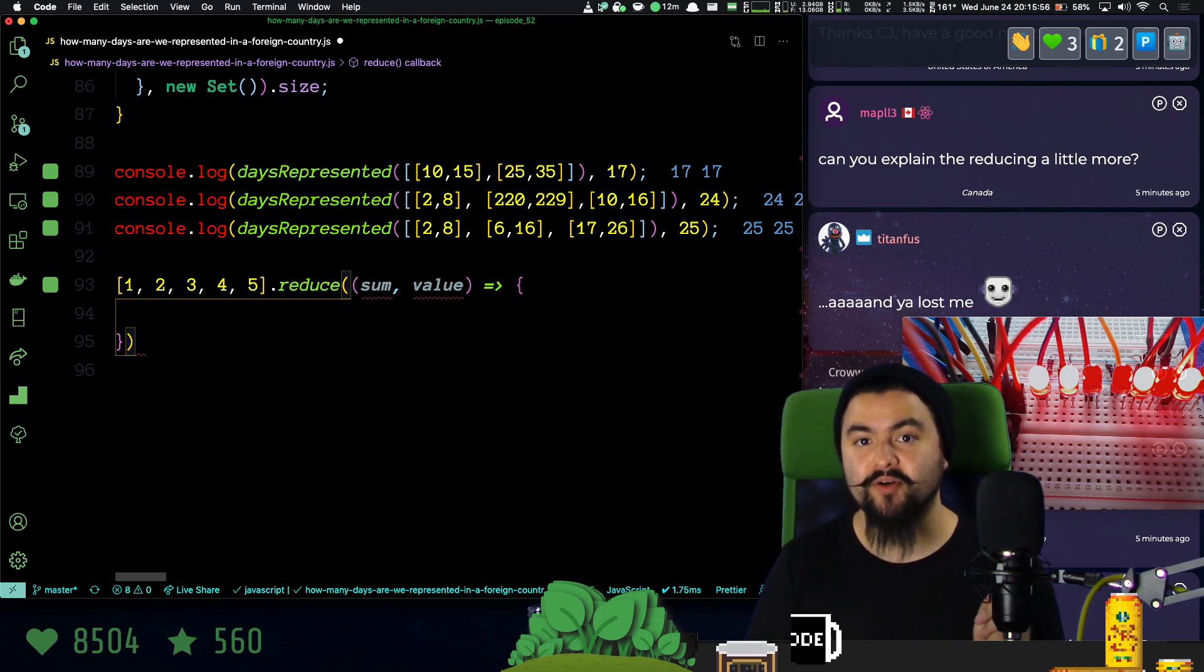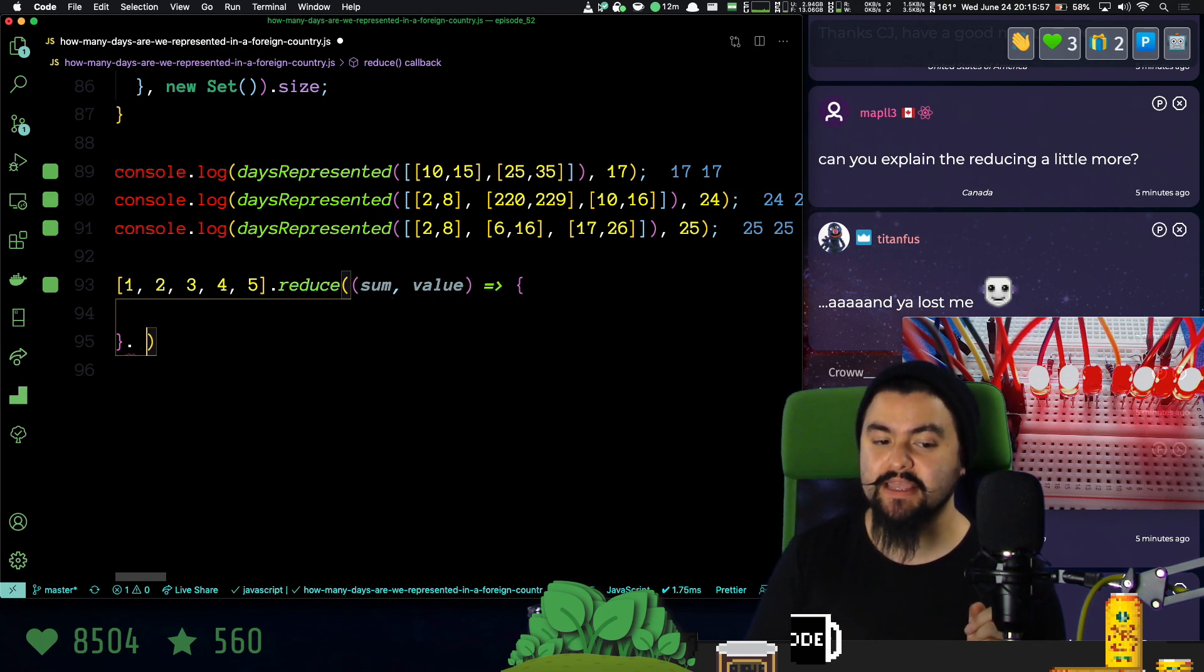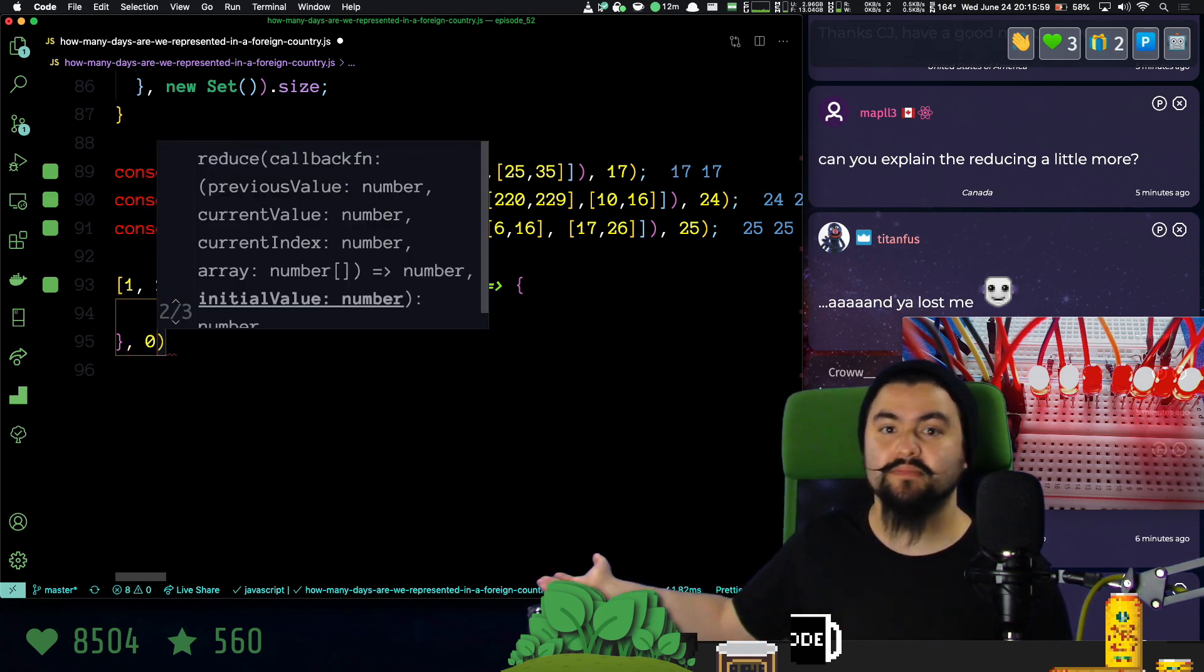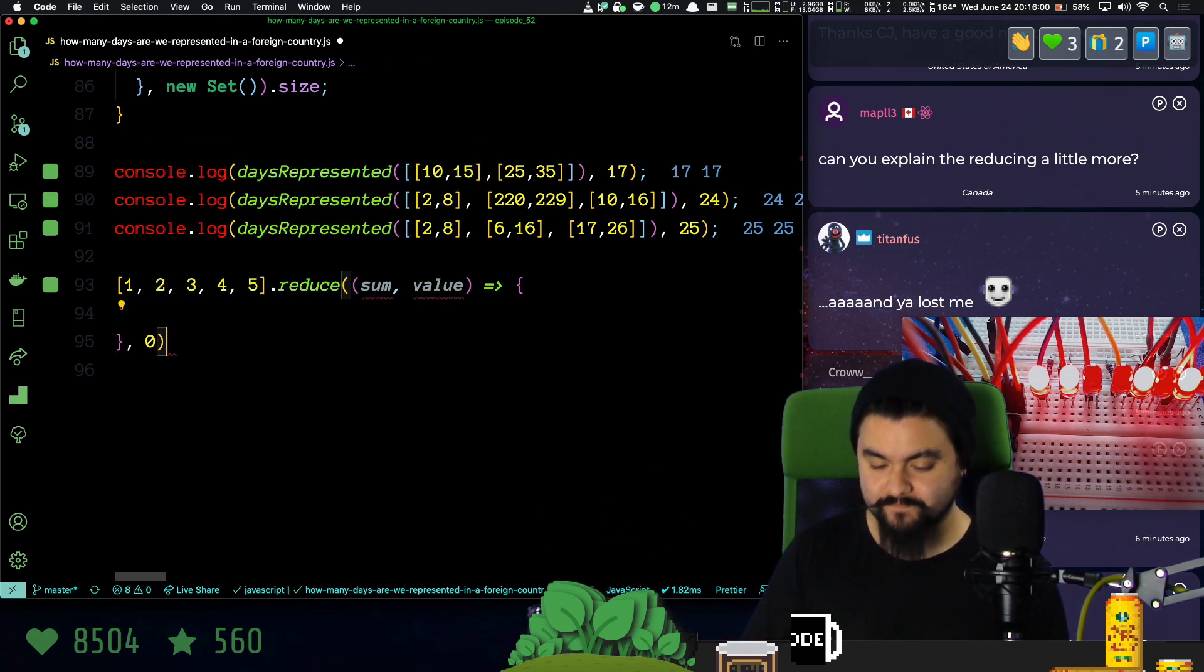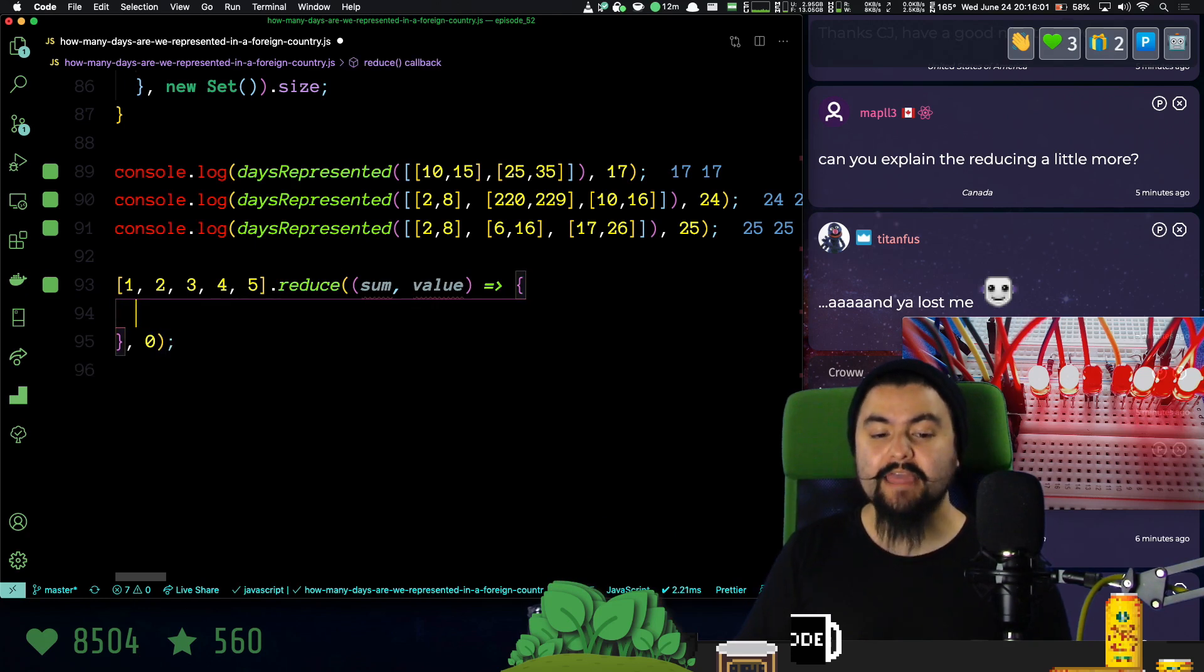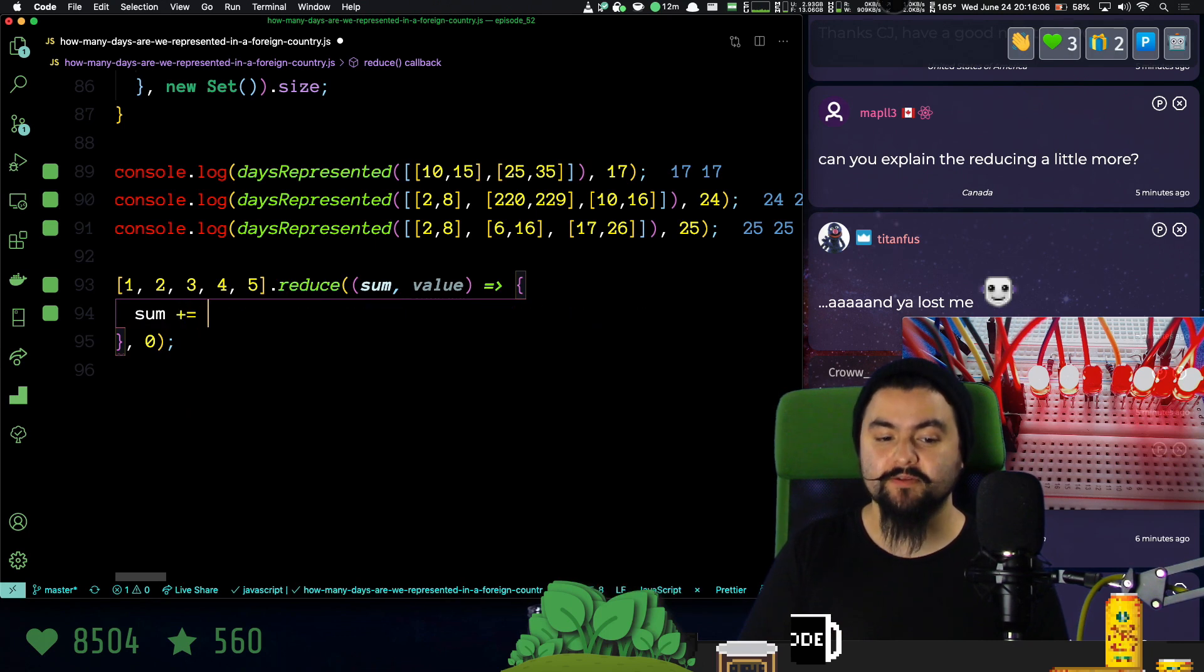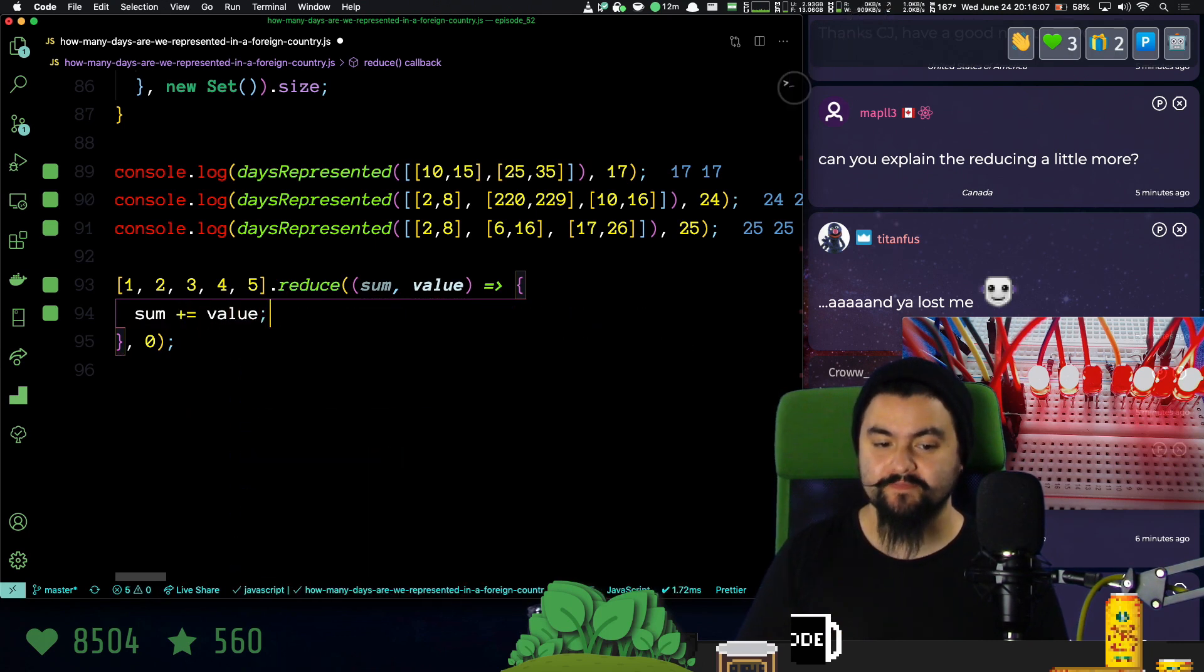So if I'm summing up all the values in this array, the initial value is zero. And then on each iteration, I want to say sum plus equals value.